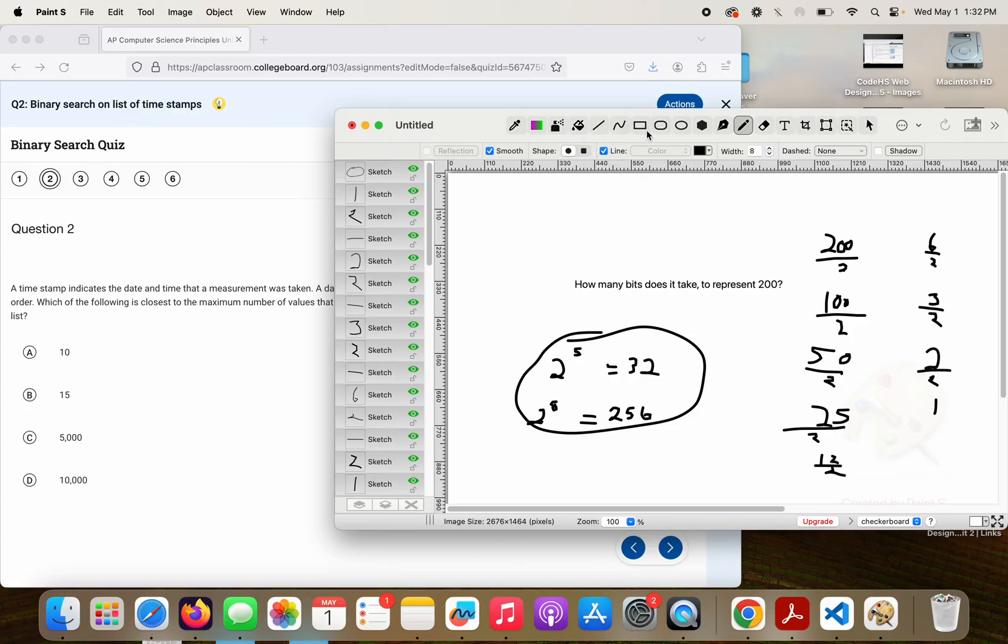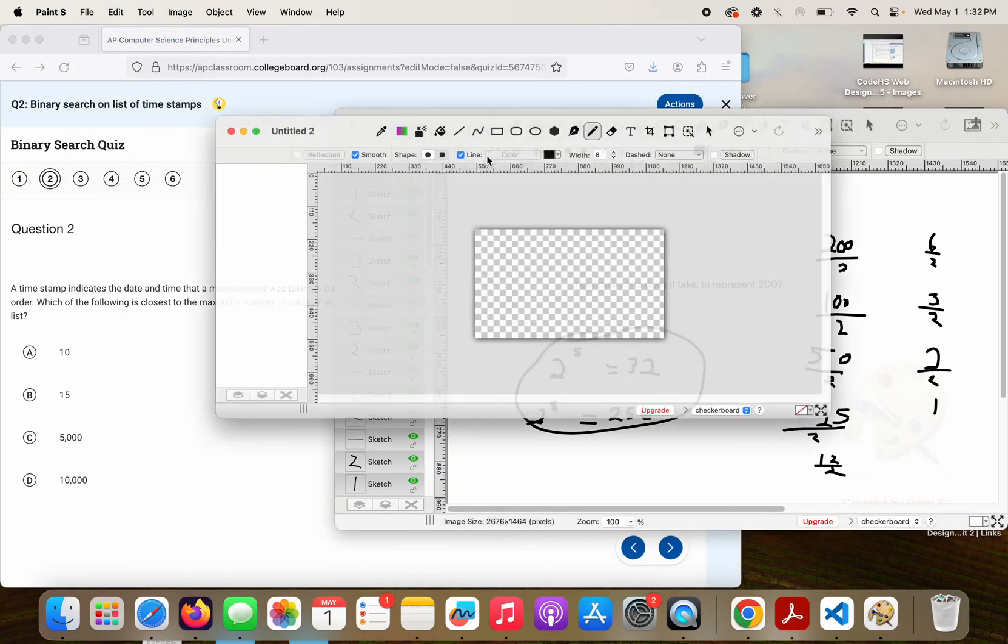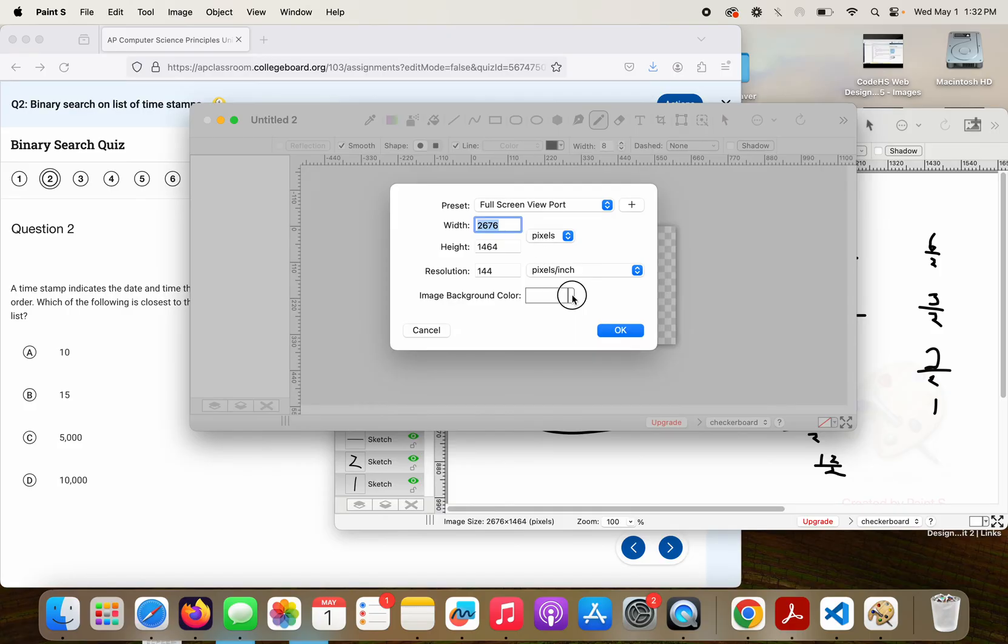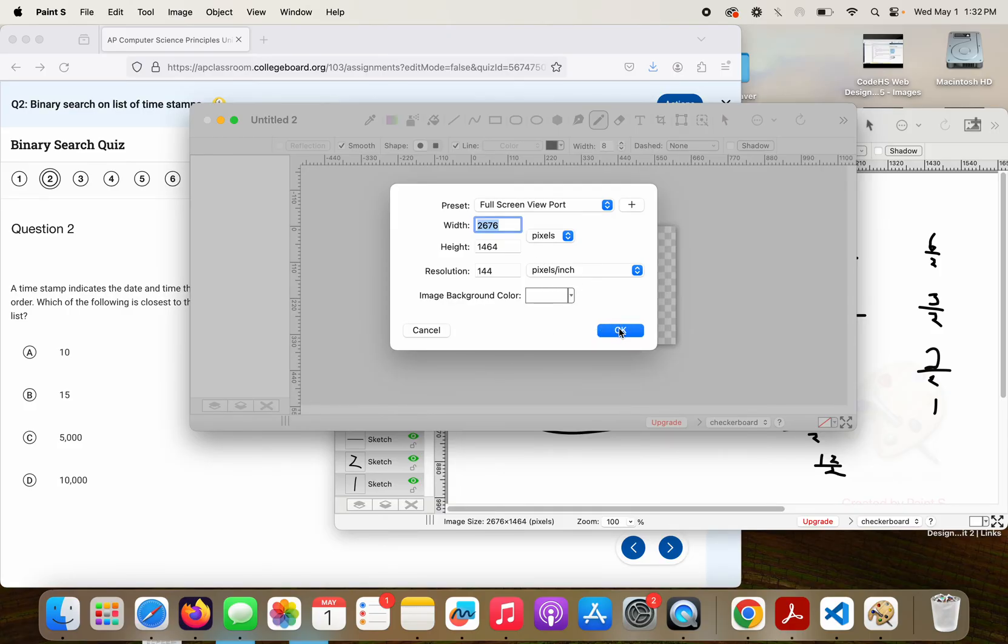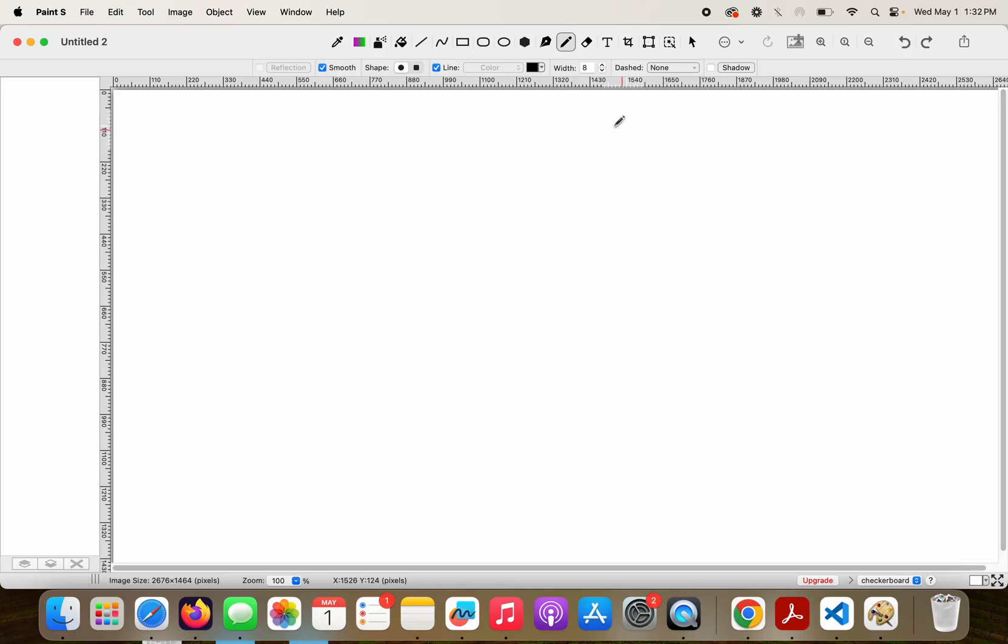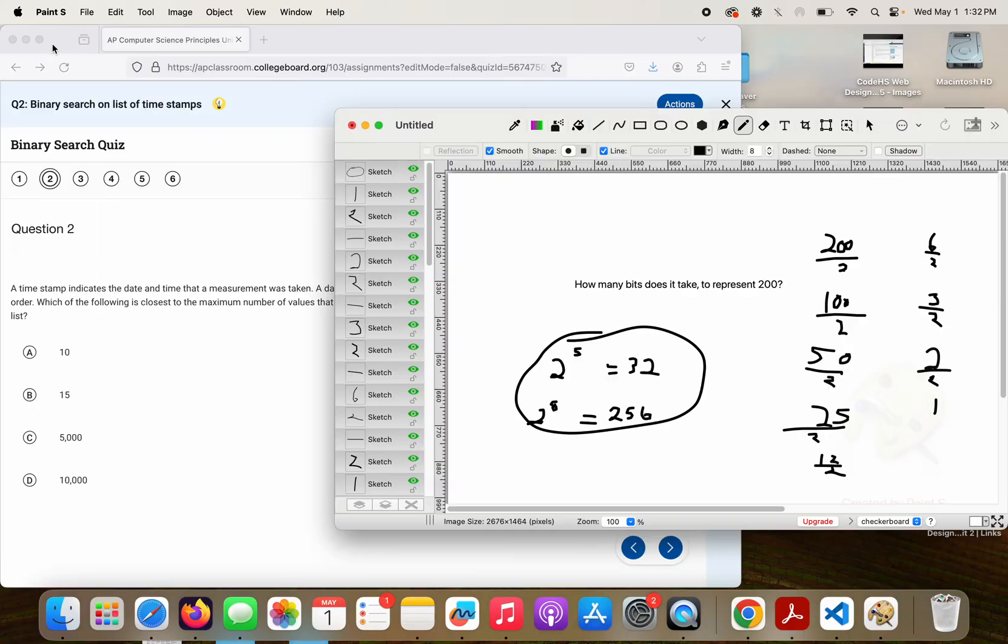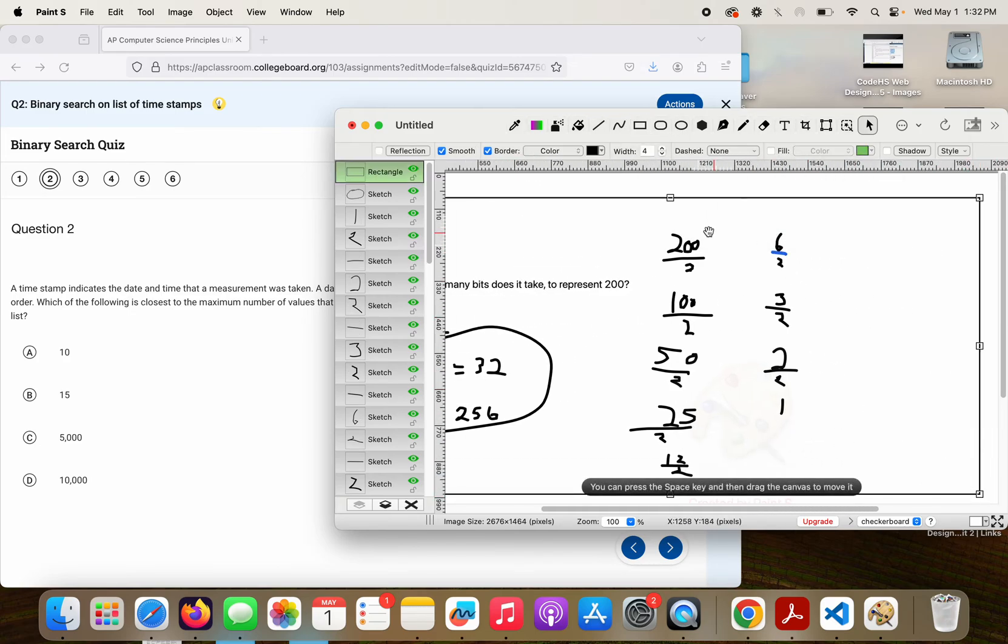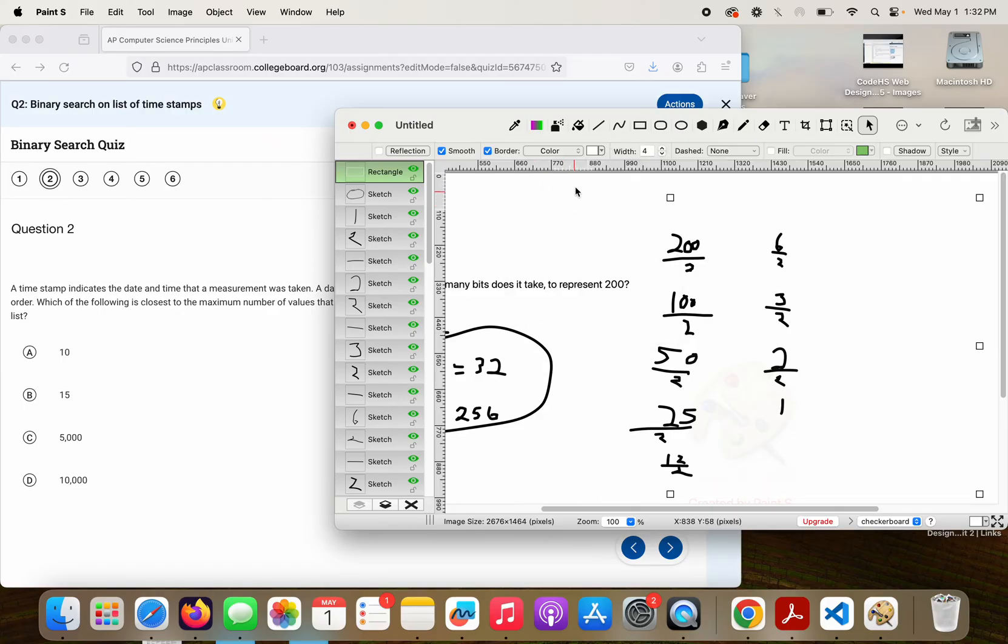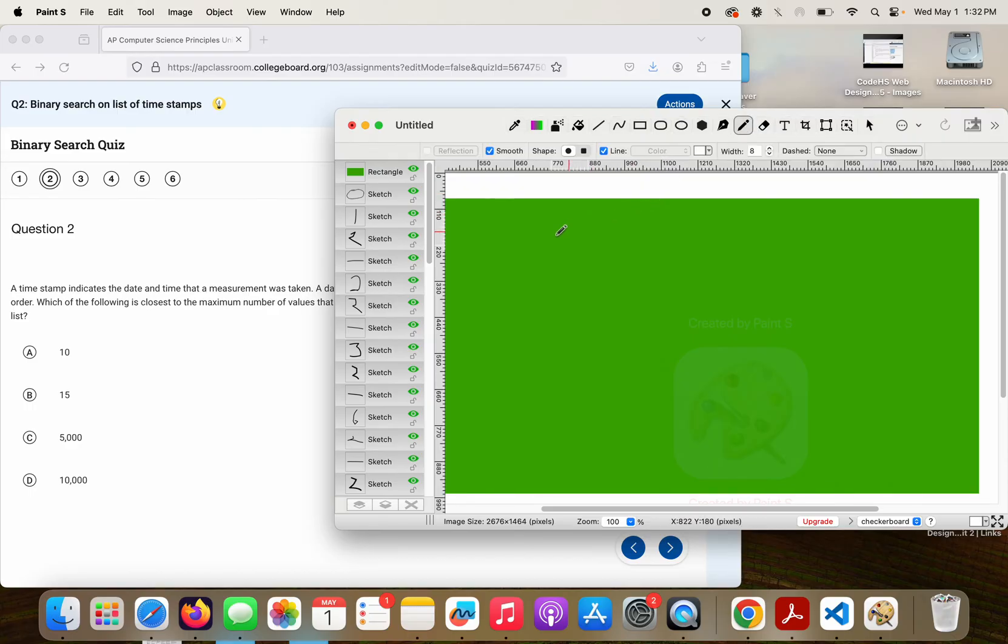Which of the following is closest to the maximum number of values that will need to be examined when performing binary search for a value in the list? So again, if I wanted to just get a file on you, I need to figure out how to do the eraser. Let's see if I can cover that up.